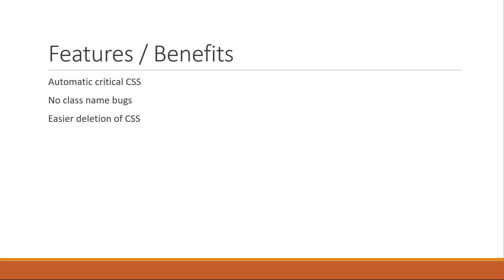With styled components, every style is tied to a specific component. If a component is unused which is easily pointed out in VS Code, deleting the component will delete its styles as well.